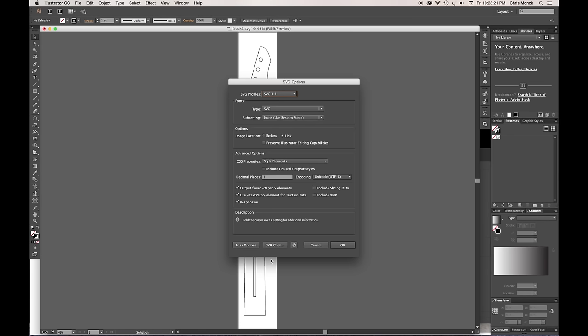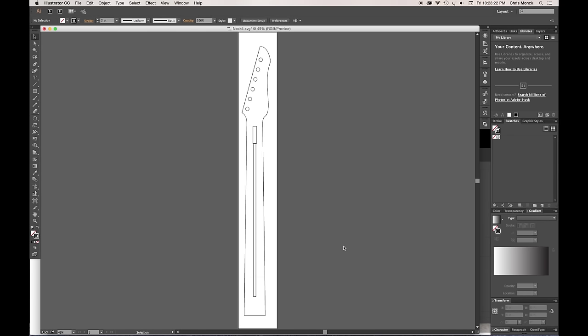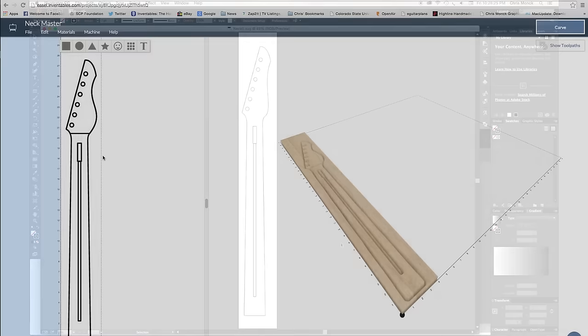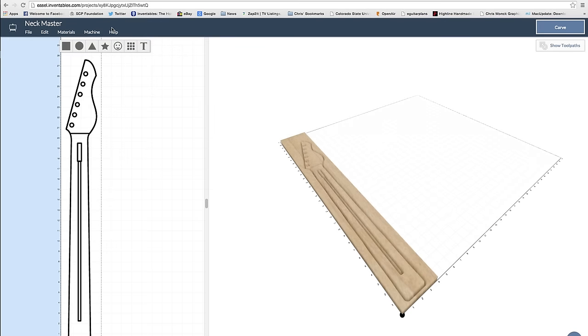Next, I imported the .svg file into Easel, which is a free web-based CNC program available at Inventables.com.